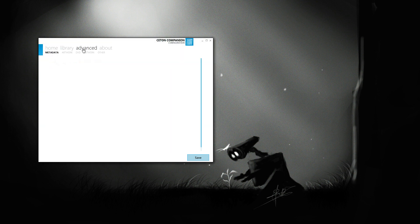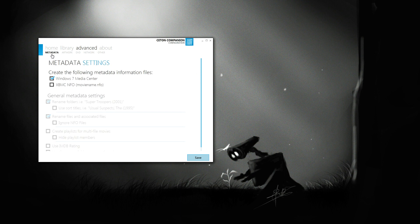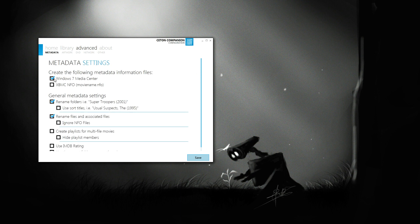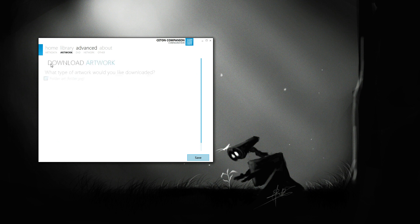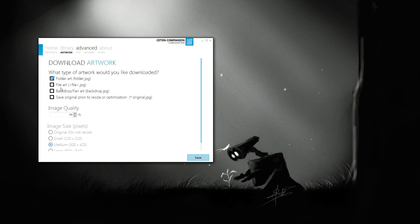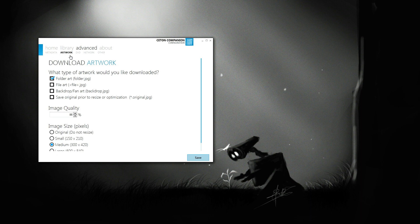And now under Advanced, there's a bunch of other settings. For instance, I want to create Windows 7 Media Center metadata files. I also want to rename some stuff. You can also specify what artwork you want to download.